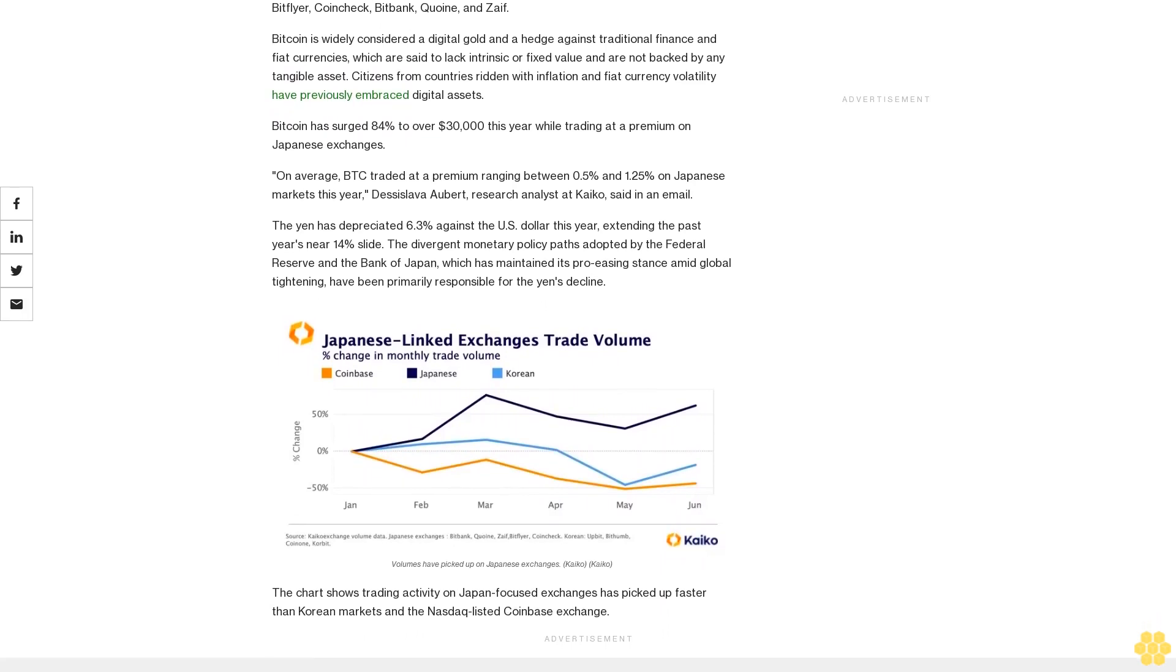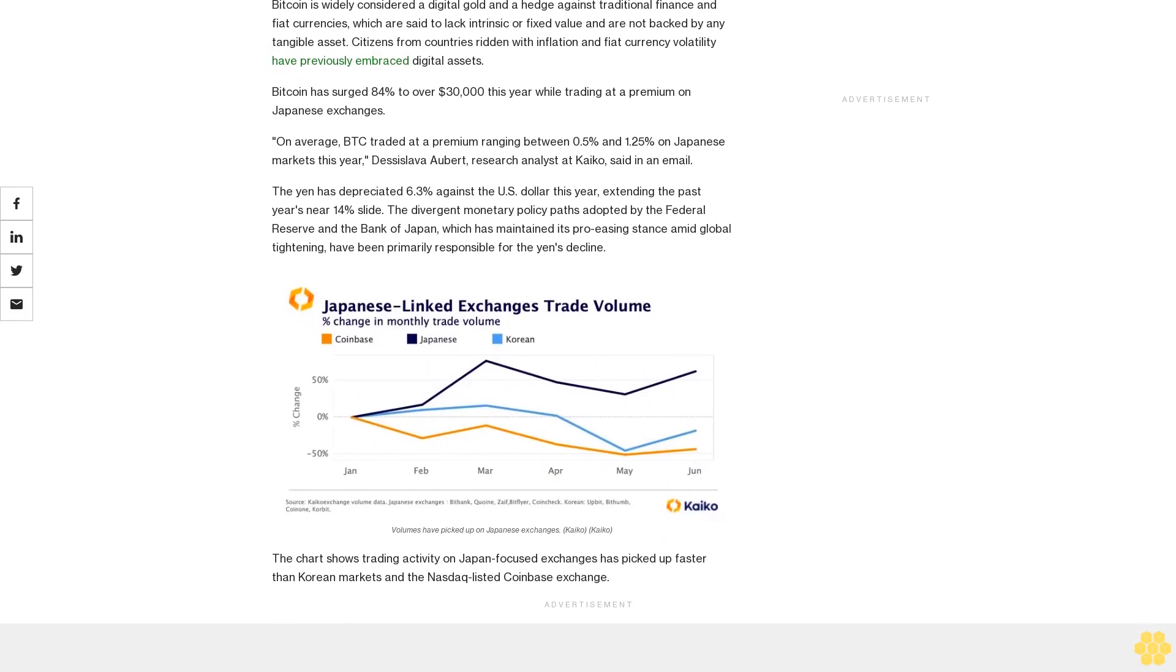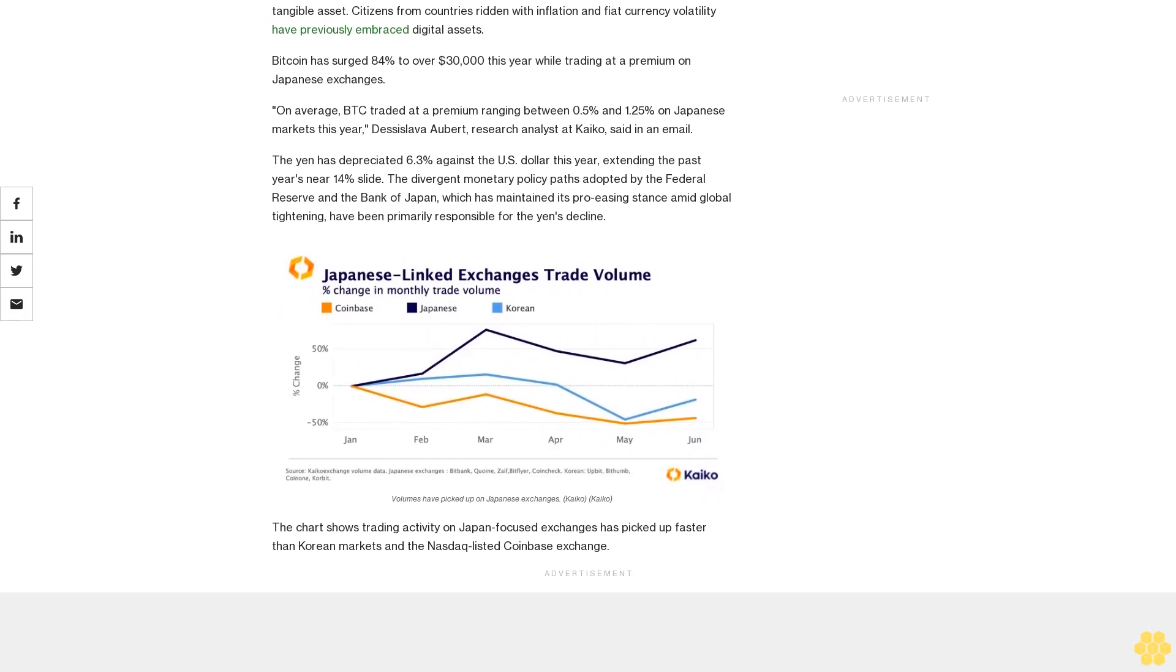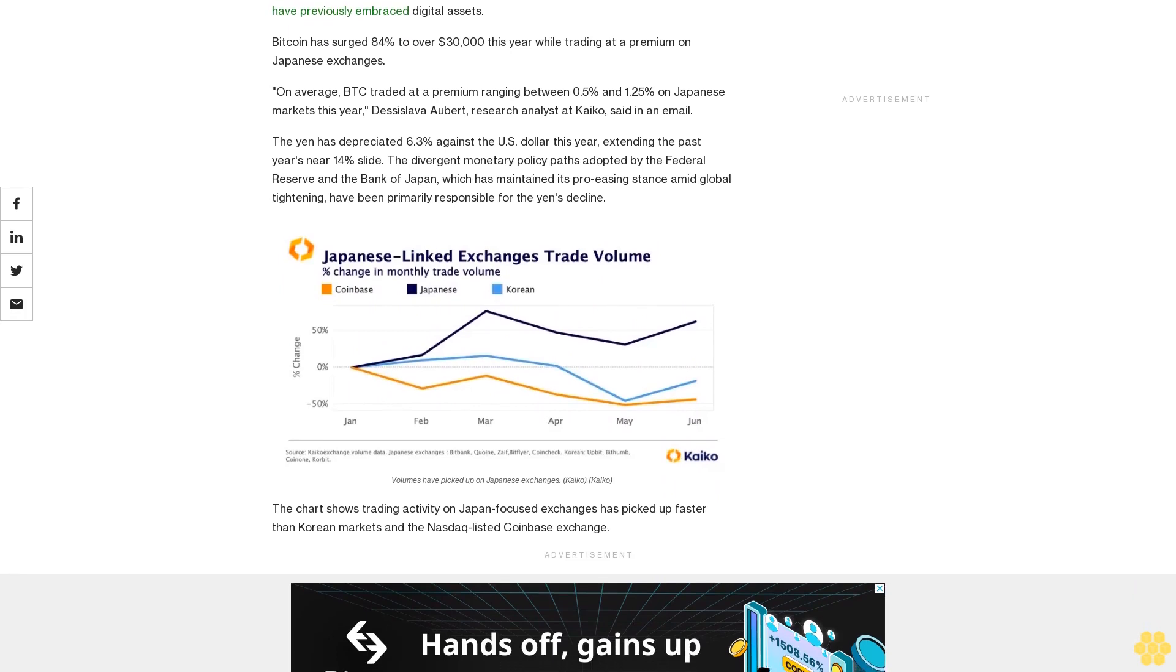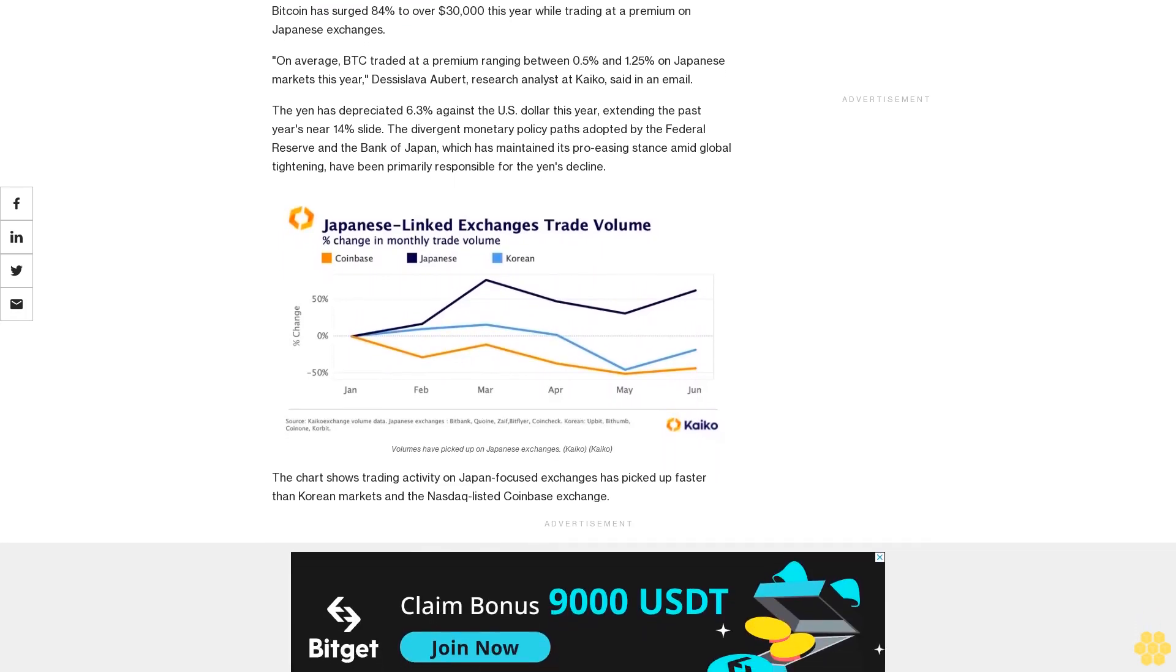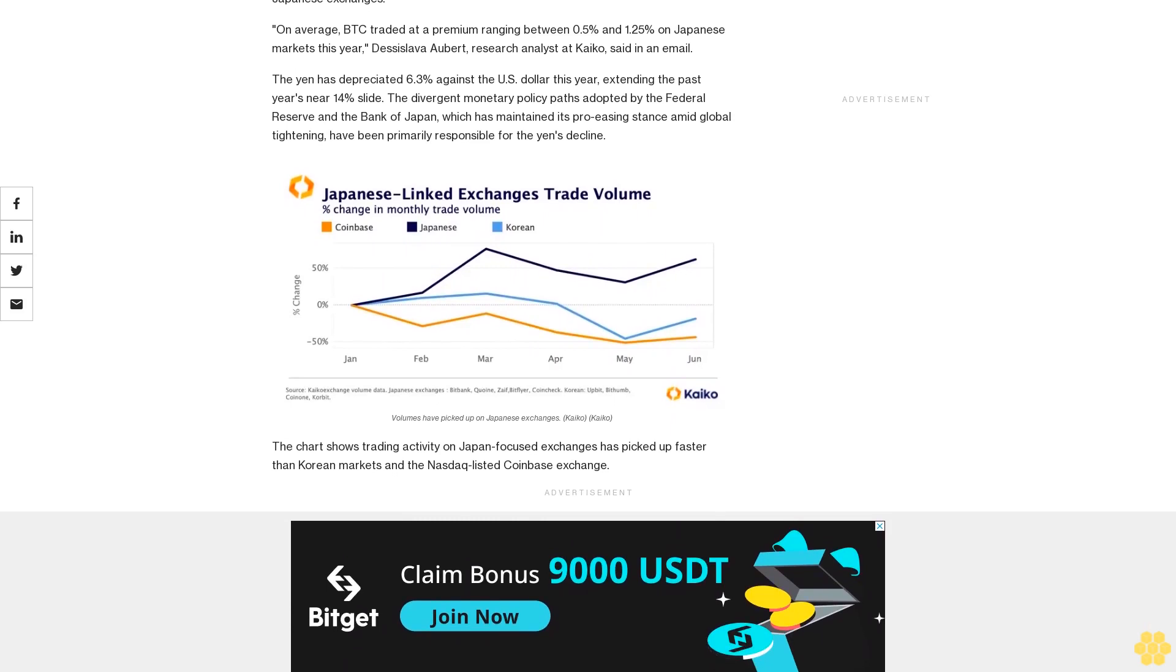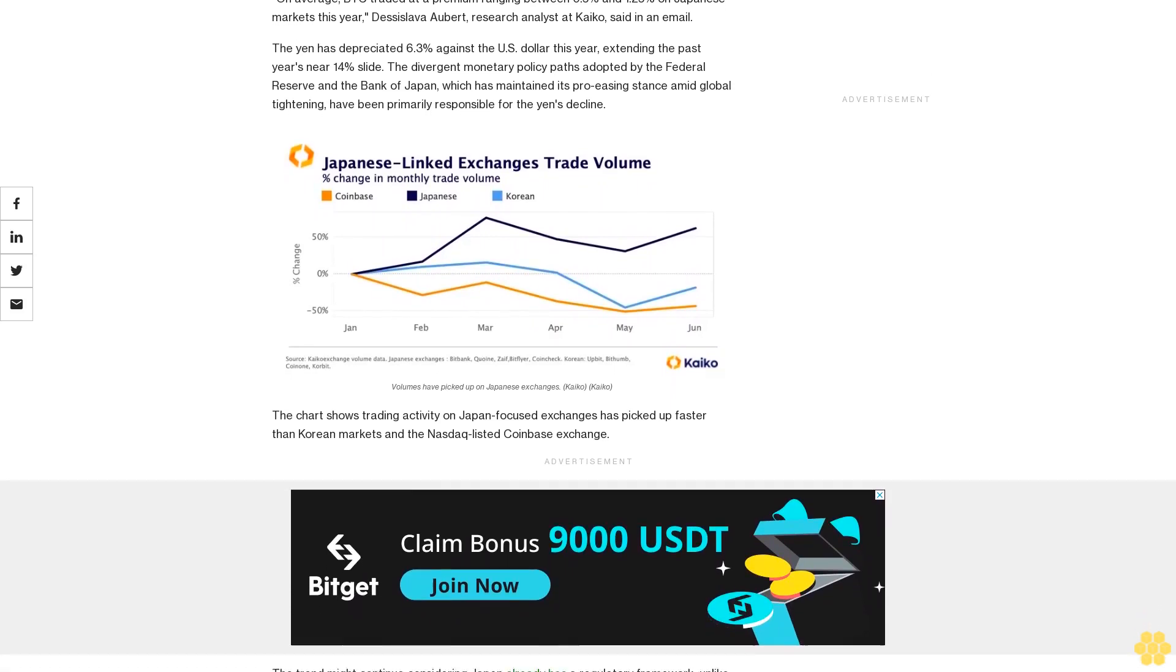Bitcoin has surged 84% to over $30,000 this year while trading at a premium on Japanese exchanges. On average, BTC traded at a premium ranging between 0.5% and 1.25% on Japanese markets this year, Desislava Aubert, research analyst at Kaikos, said in an email.